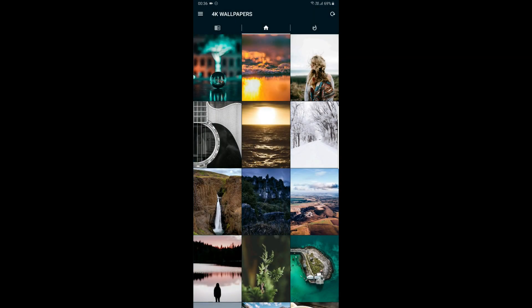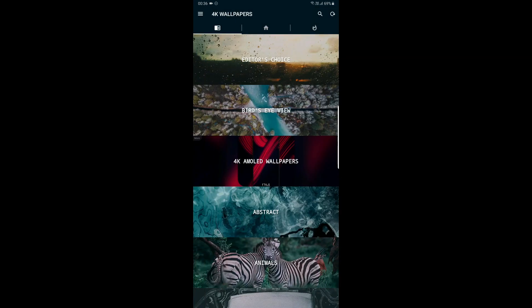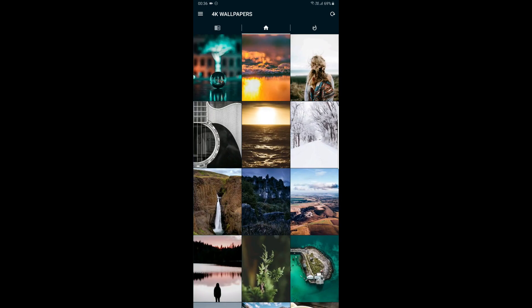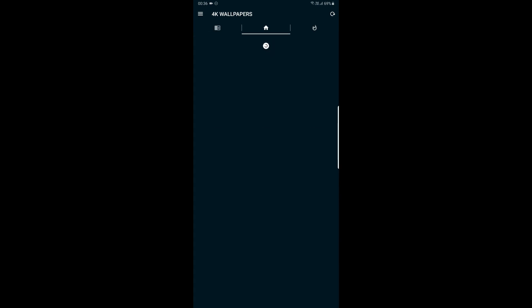On the left side, there are 4K wallpapers and categories like abstract, animals, etc. You can refresh the home screen.